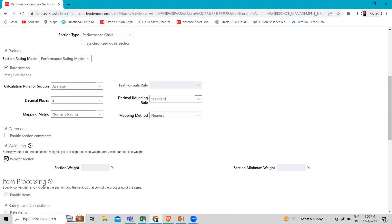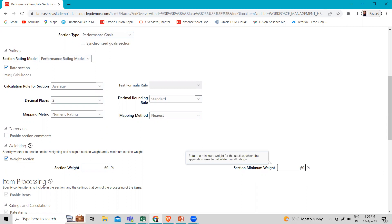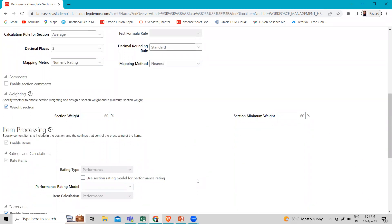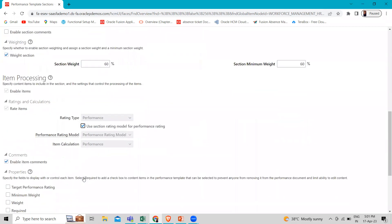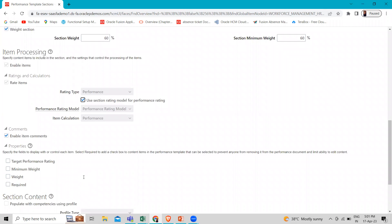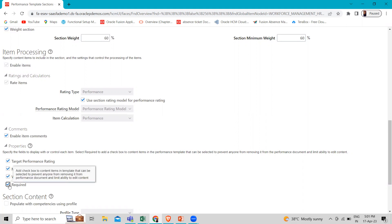Now move to the Weighting section. Select the checkbox first to enable the fields. Enter the values — we are going to put 60 here. Enter the minimum weight for the section, which the application uses to calculate the overall rating. In the Item Processing section, select 'Use Section for Rating Model for the Performance Rating' — enable this checkbox. In the section properties, select the Target Performance Rating, and you can also select the Minimum Weight, Weight, and Required.